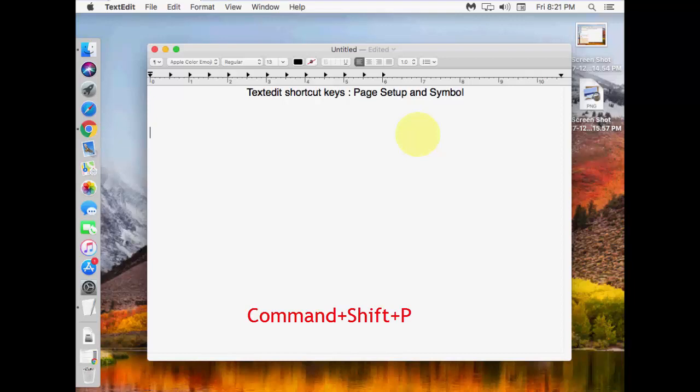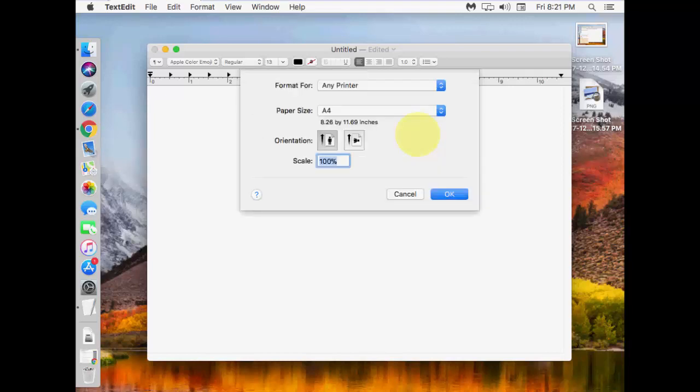Remember, Shift + Command + P. This is the key you need to press to go to page setup on your Mac. That's it. It's very easy.